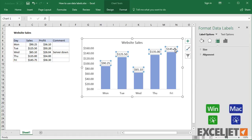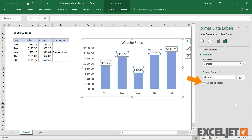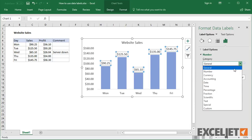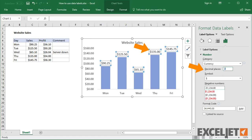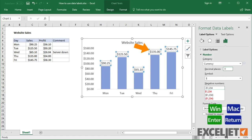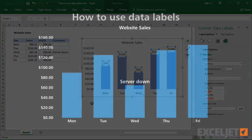Like other chart elements, data labels inherit number formatting from the worksheet. However, you can set your own number format in the number area. For example, in this case, you could use a number format with zero decimal places to shorten the display.